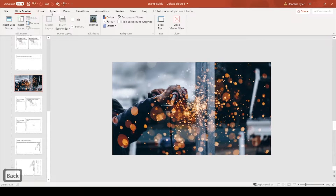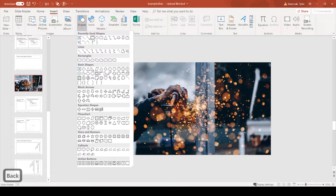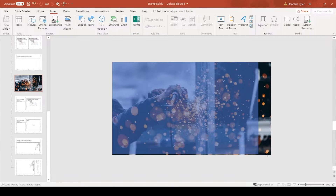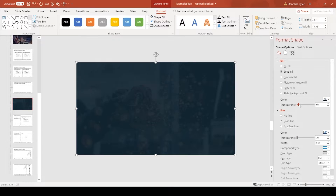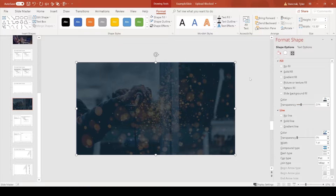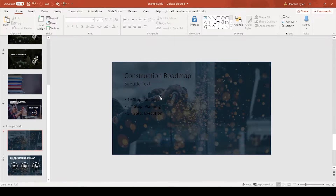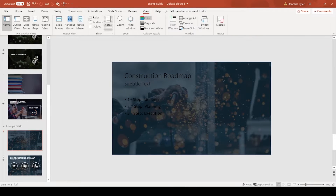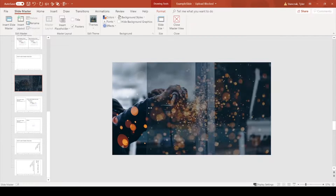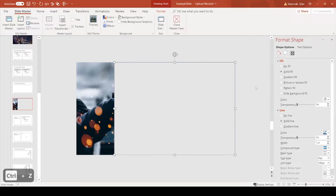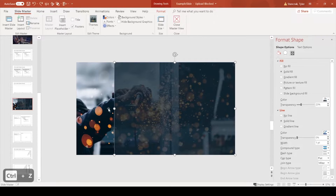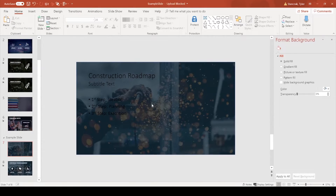Next I'm going to insert a rectangle on top of the image. I right-click, go to Format Shape, choose a color, and make it about 23% transparent so we get a darker visual overlay. To find the right color, I go back to Slide Master, right-click the rectangle, go to Format Shape, and use the eyedropper to pick a darker color from the image — then make it transparent. That's how I found that color originally.